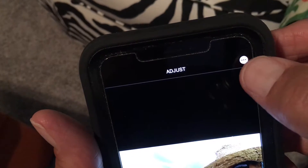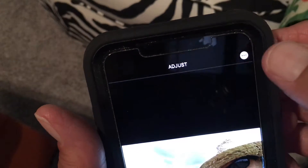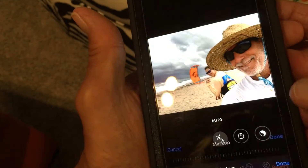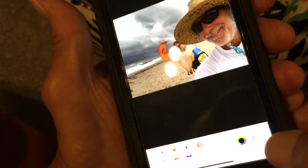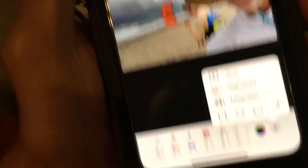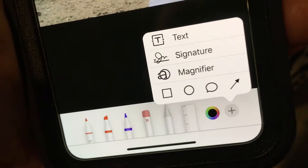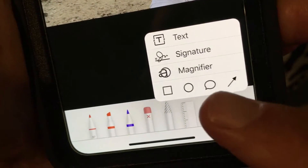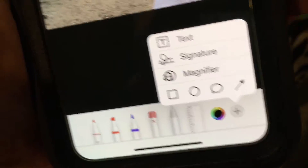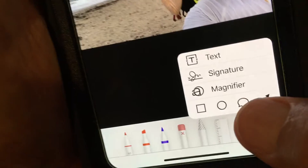Then we're going to go to the three little dots inside the circle on the right. Click that — it gives us our markup box. We go to Markup. I know it's a lot of steps, sorry. Then you're going to go to the plus sign.